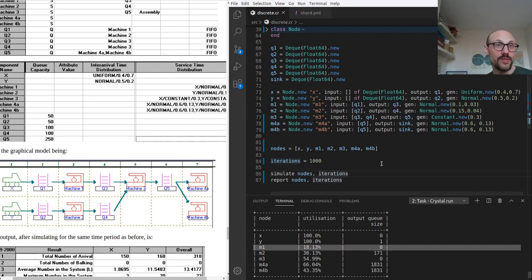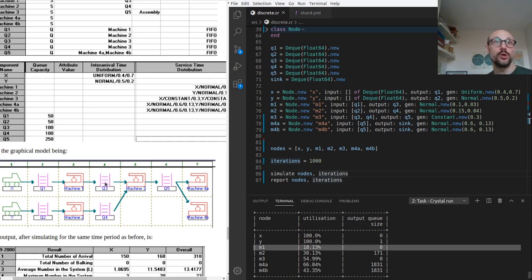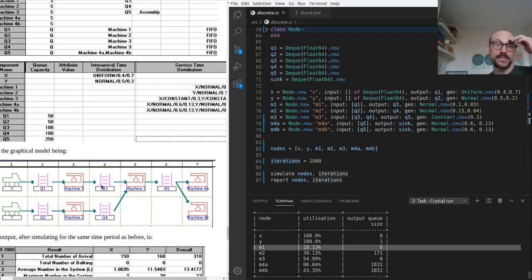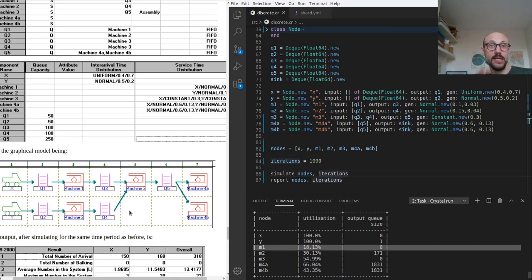So what this boils down to is the fact that X is not generating items fast enough for Q3 to have enough elements to cope with the traffic coming from the Y side of the pipeline.